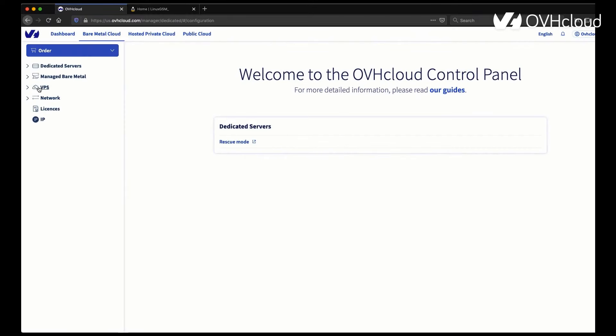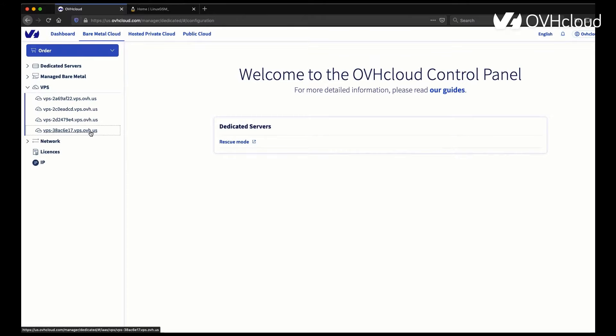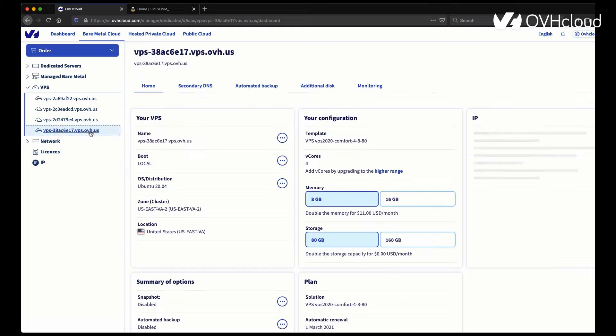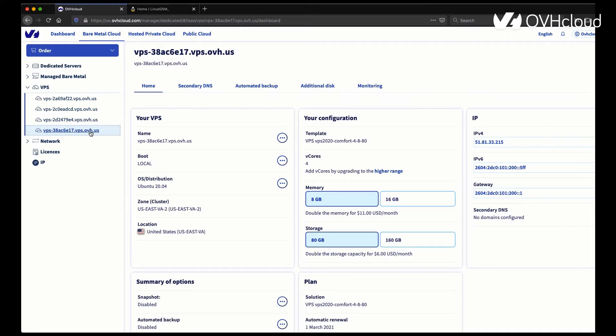Now you're going to want to choose the VPS that you installed or the dedicated server, either works for this tutorial. There might be slight differences on what the username is when you log in, depending on the OS. In my case, I chose Ubuntu 2004 just because it's one of my most comfortable OSs.